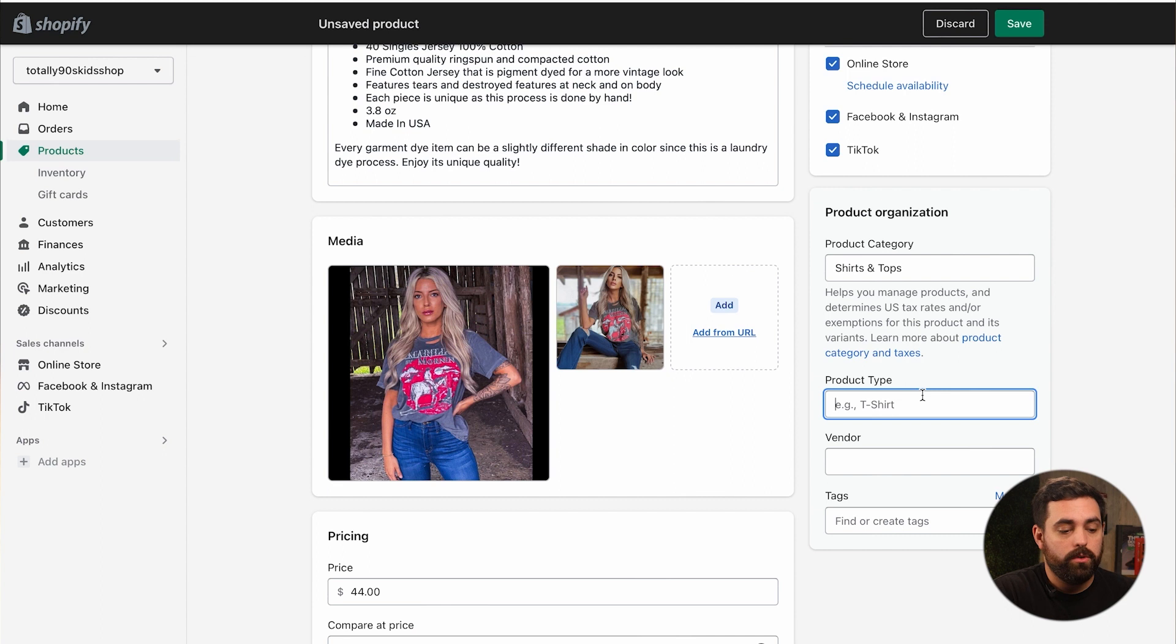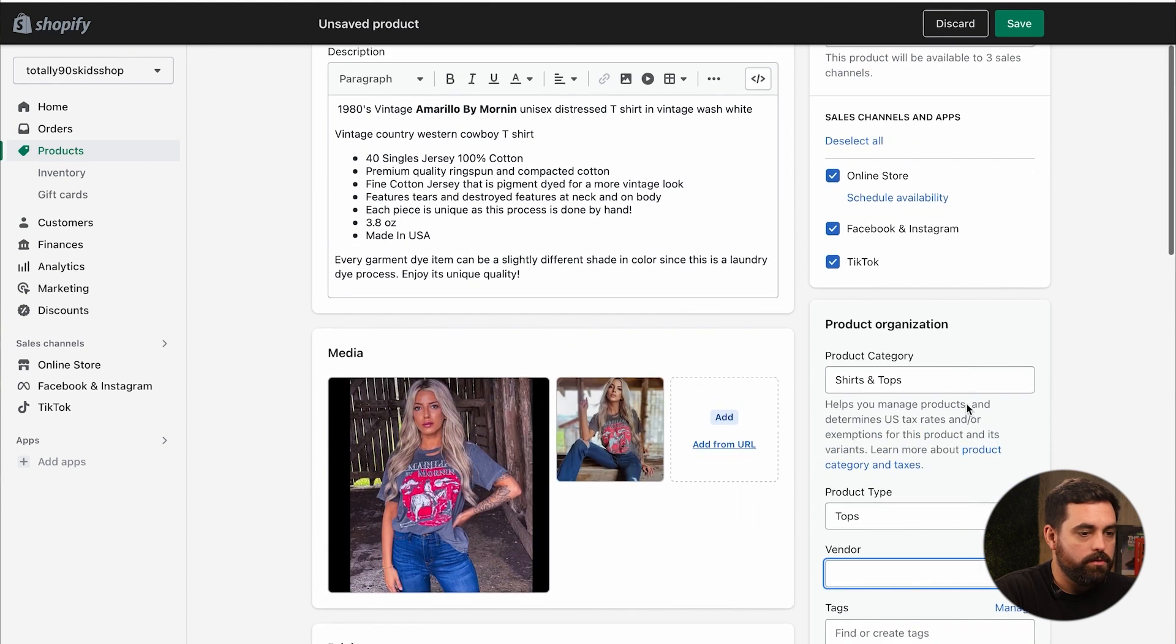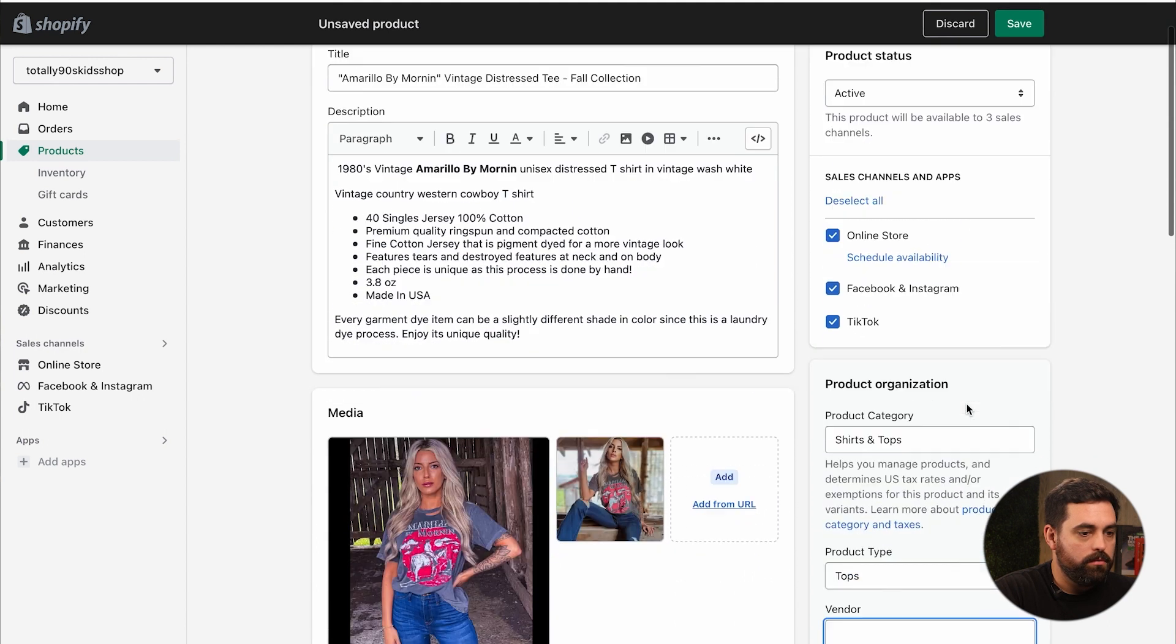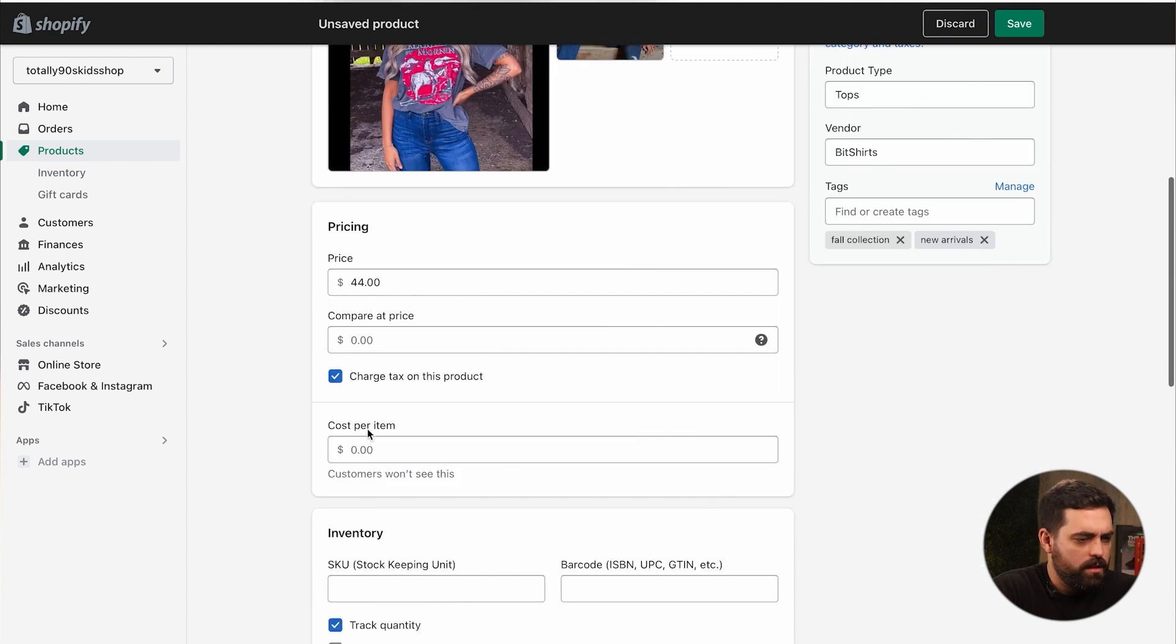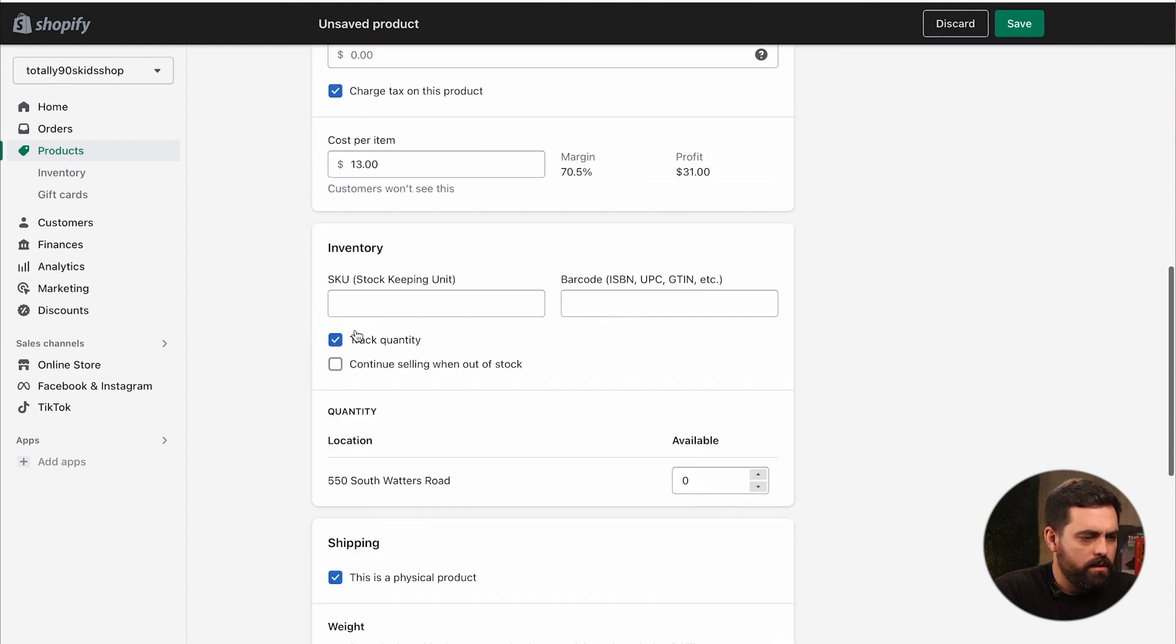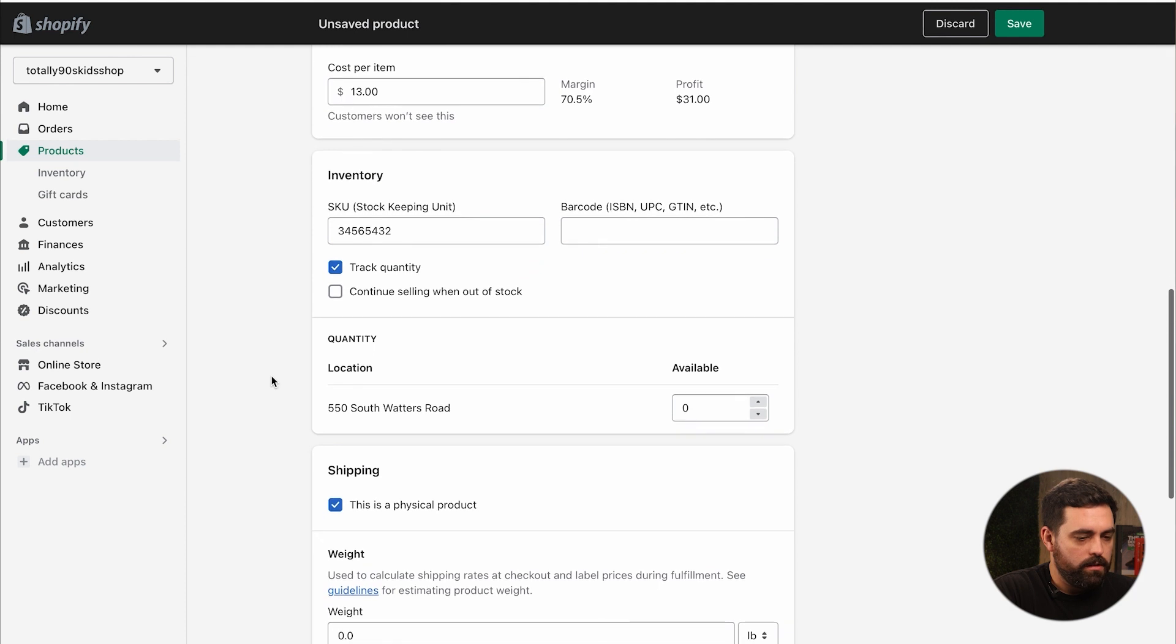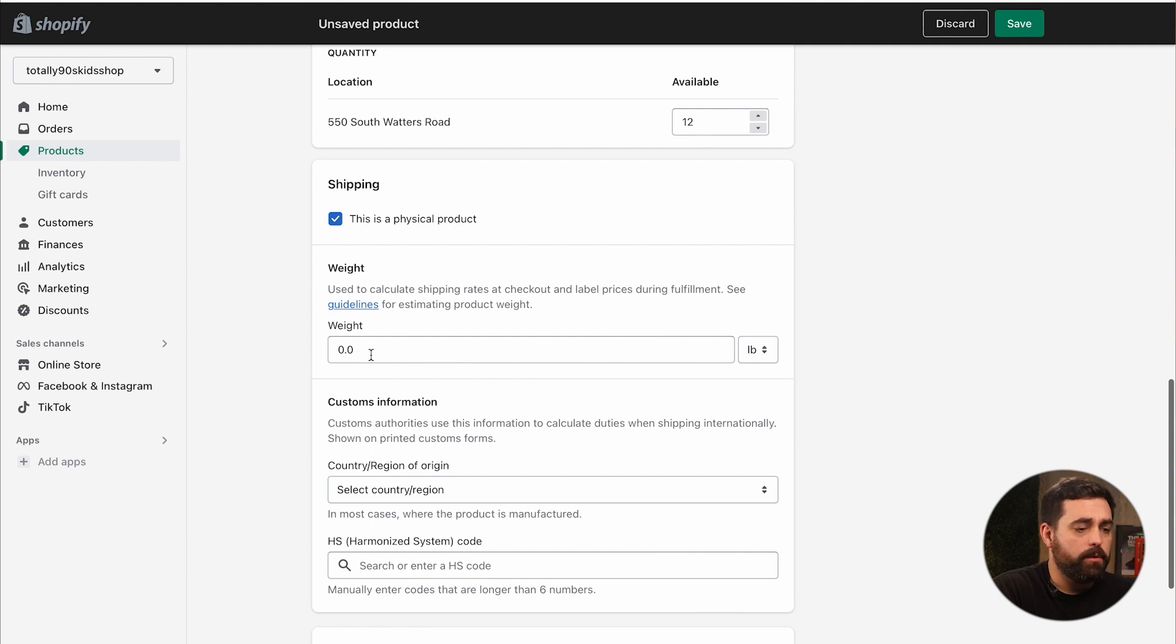Which can be very important in order for your store to calculate taxes automatically for you. So you do want to review these. It will automatically give you what's recommended based on the title of the product, picture and the actual description. So it's doing a really good job, shirts and tops, that's exactly what it is. So you can accept that suggestion. And then beyond that you can also do your own product type. So for us internally this is just going to be tops. Vendor, let's just do bit shirts. Then $44, cost per item is going to be $13. Inventory, if we have some SKU numbers in here we can put that. I do want to track quantity.